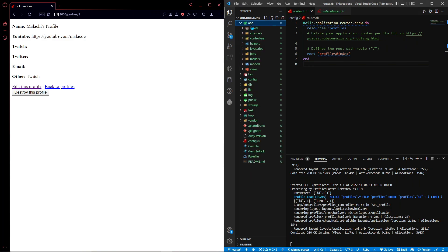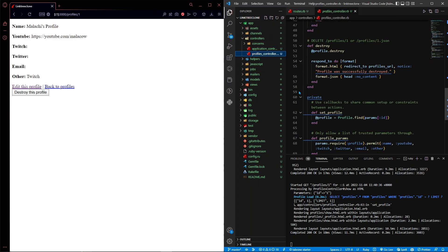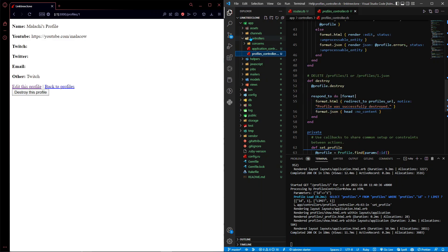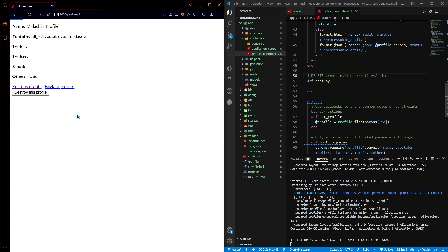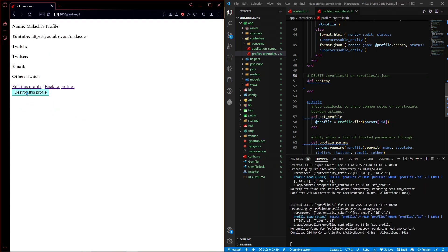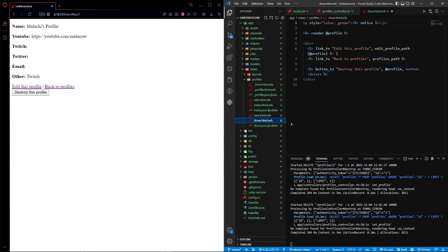One thing I don't like is that any user can destroy Malaki's profile. In a more complete app we'd use user authentication, but for this beginner tutorial I'm just going to prevent anyone from deleting profiles. Go to app/controllers/profiles_controller.rb and remove the 'profile.destroy' code and the redirect from the destroy action. Now when you save, refresh, and try to delete, nothing happens because there's no code in that action. We also need to remove the destroy button, so go to app/views/profiles/show.html.erb and delete the 'Destroy this' button.